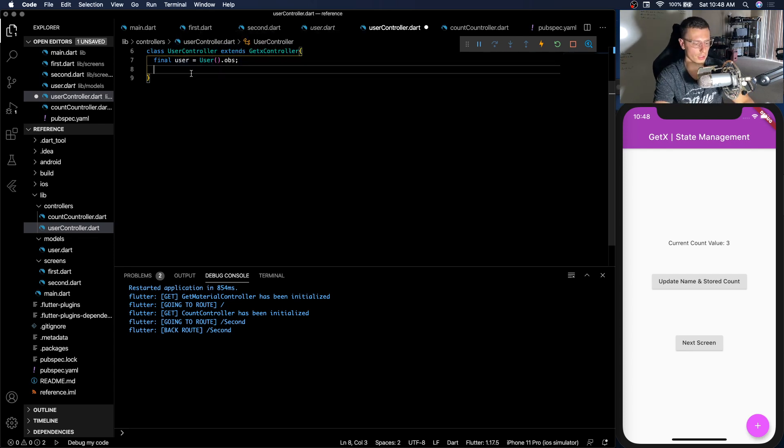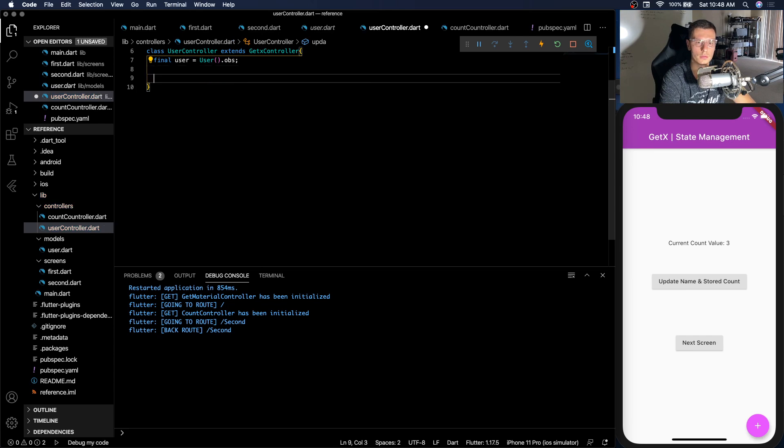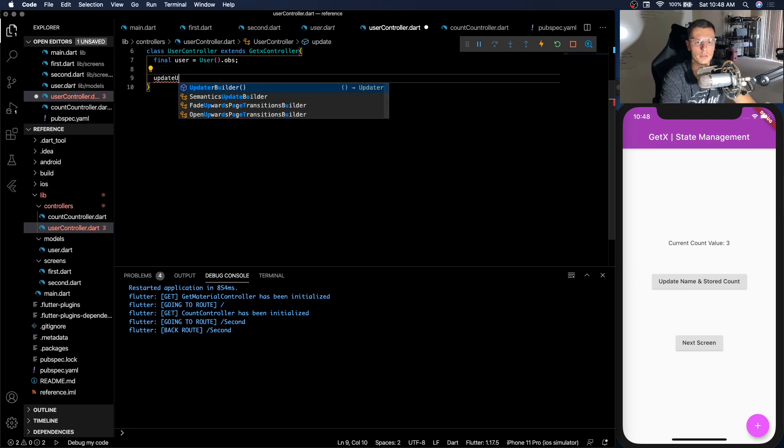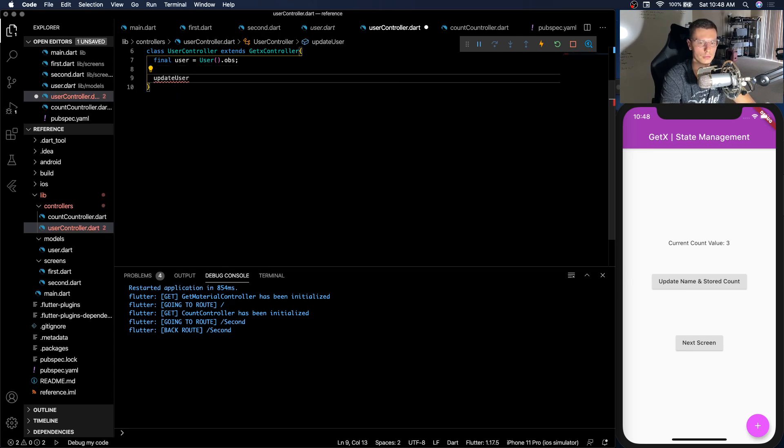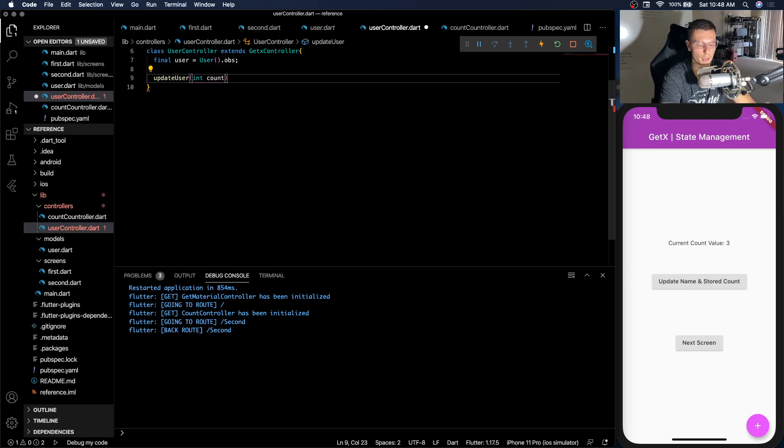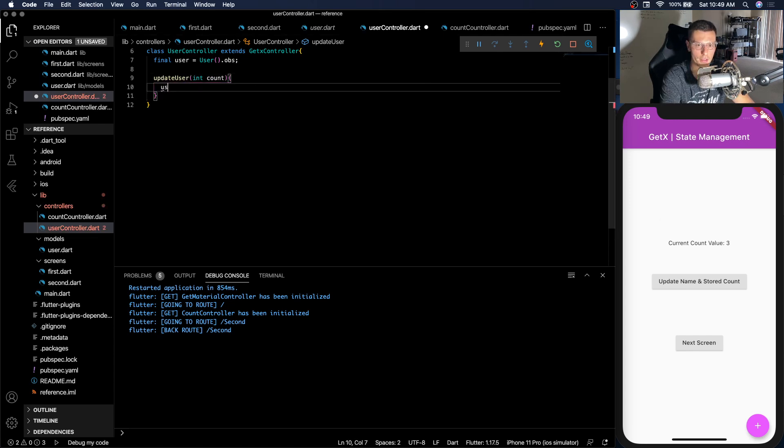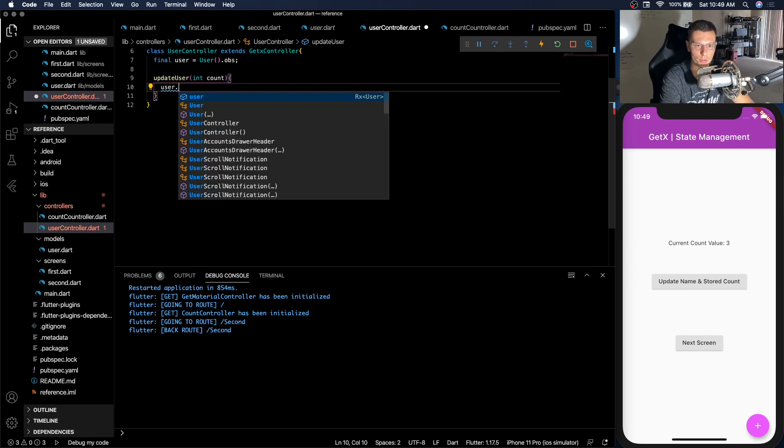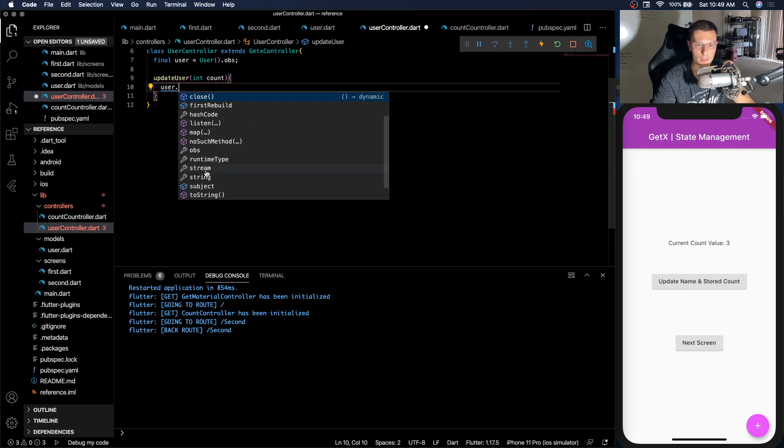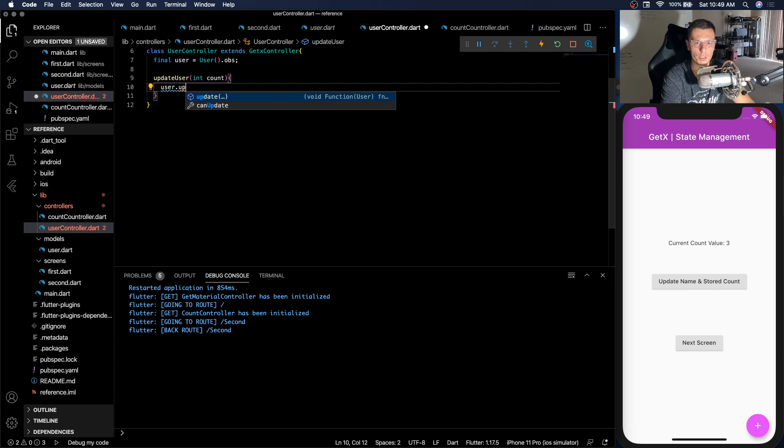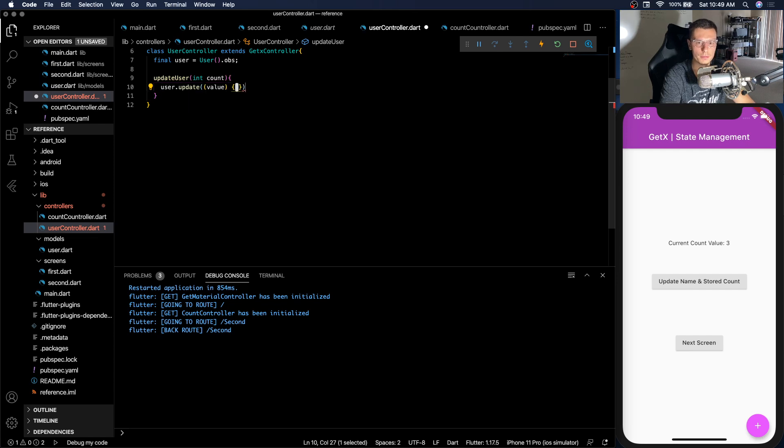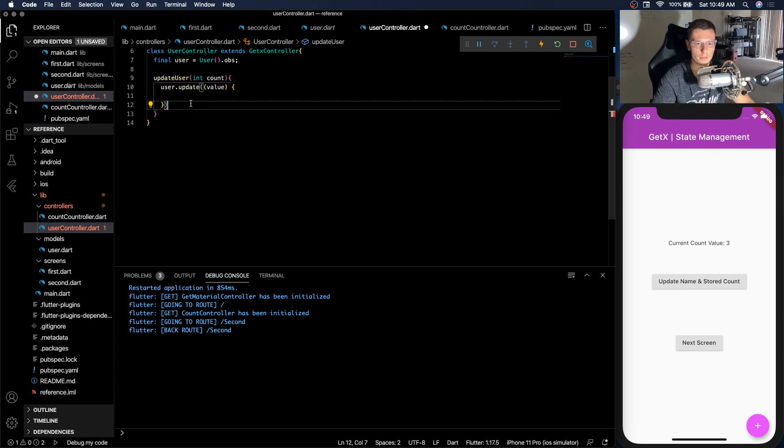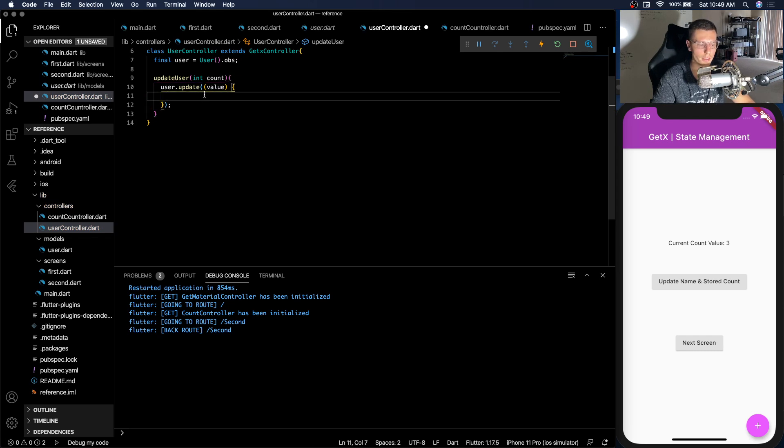So we're going to have one function. We're going to call it updateUser. We're going to pass it a count. So this current count value that we have. And then inside here we'll be able to see all the things user does. So we have first rebuild, listen, map, stream, all those things. What we're going to do is update.